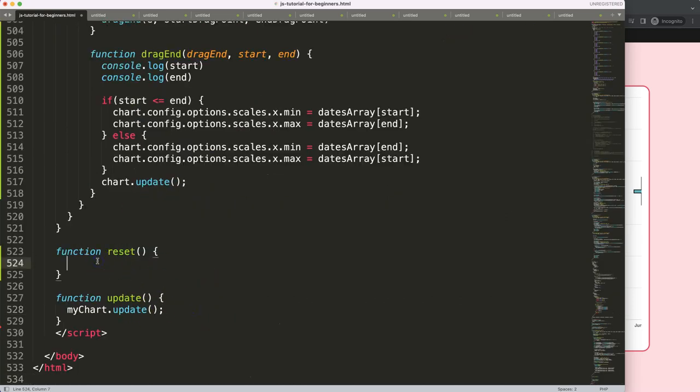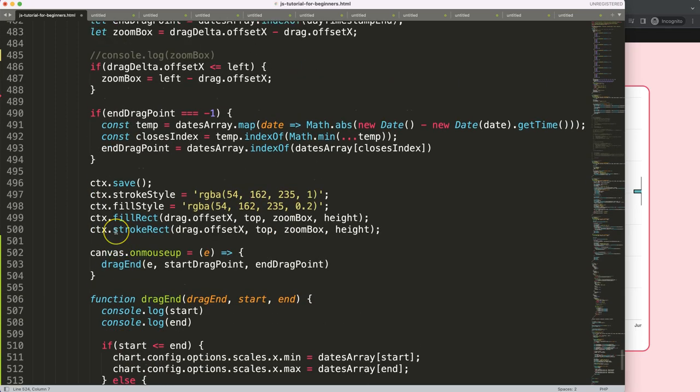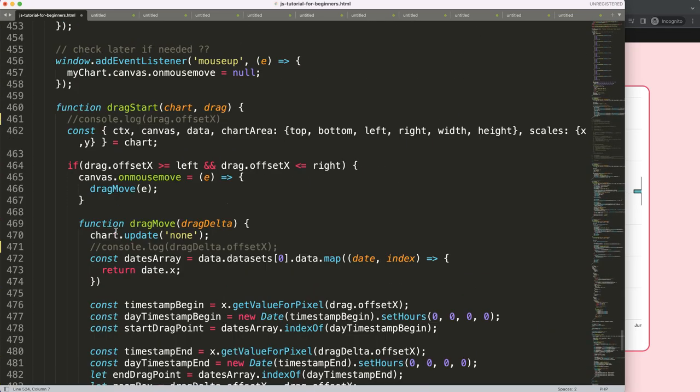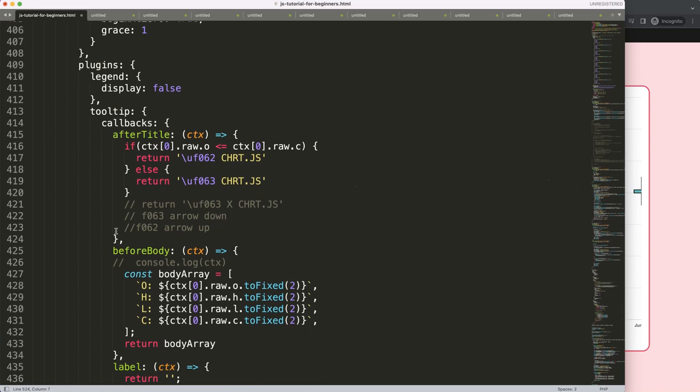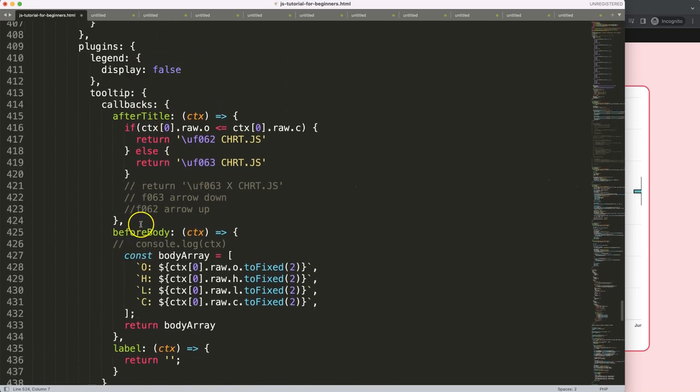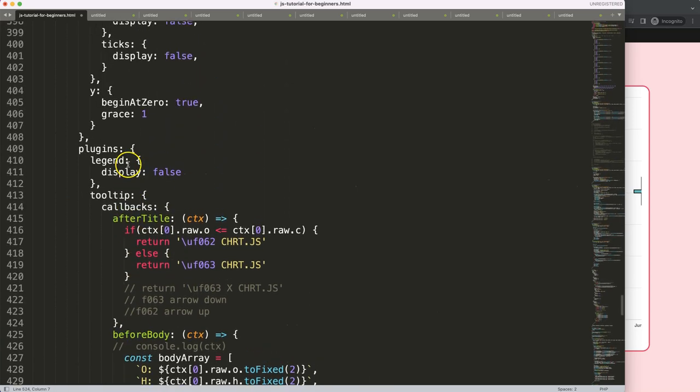Let's scroll up here to have understanding where are the options. Here, this is the options.